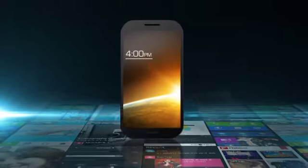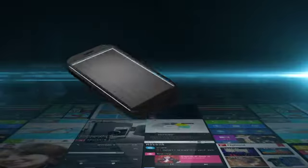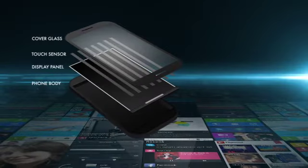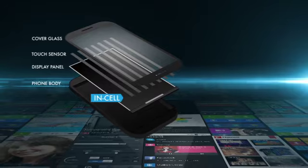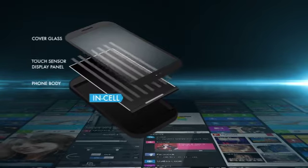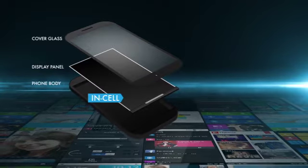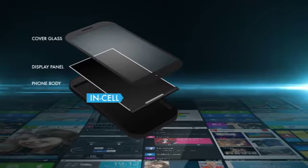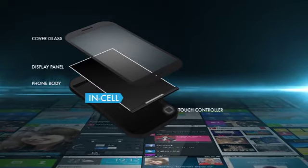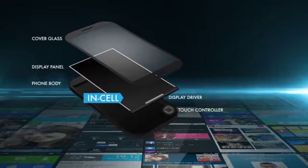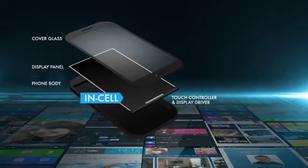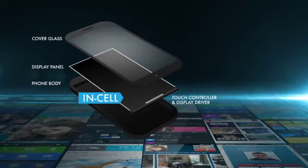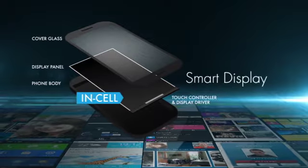Introducing the next evolution in touch and display technology. An in-cell solution where the touch sensor is embedded inside the display panel and the touch controller and display driver are architected to work together synchronously to create a smart display.